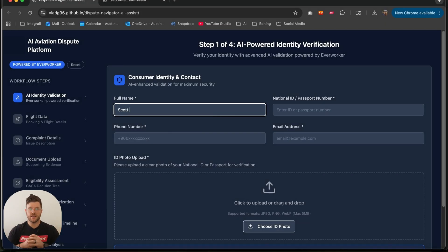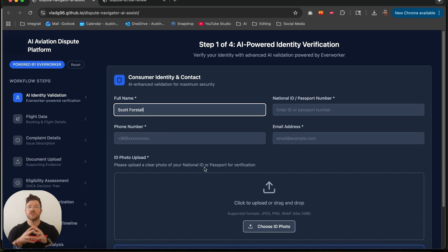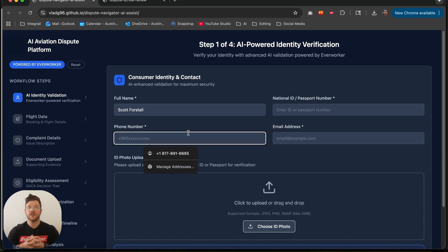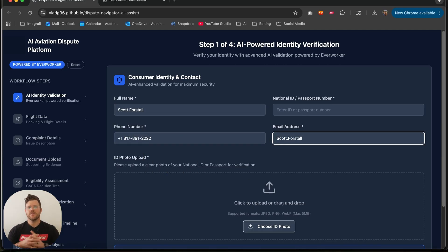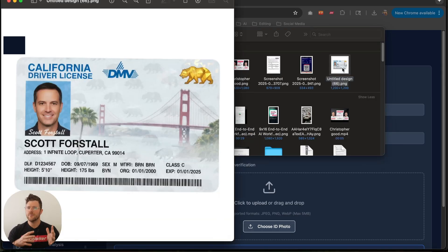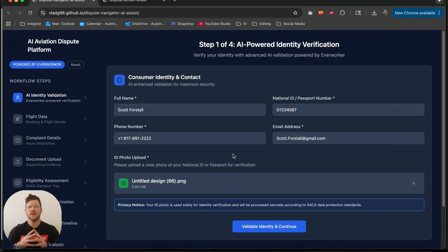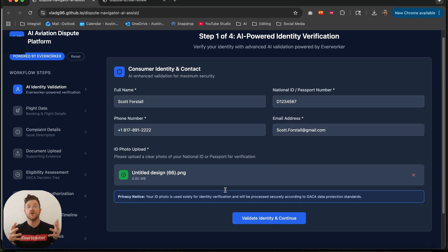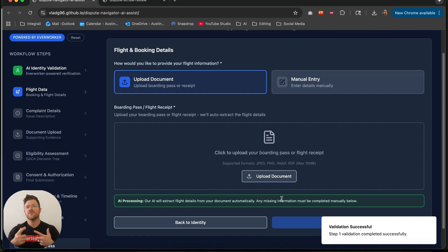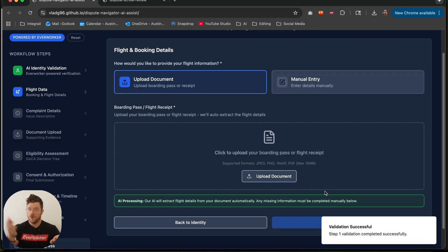So now let's show you what that looks like. We start on the consumer portal for aviation disputes. Step one: identity verification. The traveler enters their full name, their national ID, email, phone number, and uploads a quick photo of their ID. The platform then validates the inputs so we know who is filing for this.